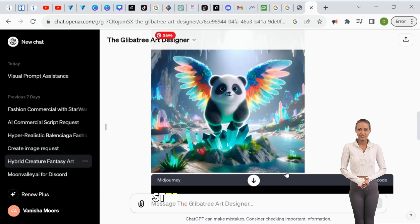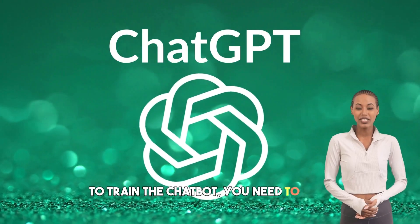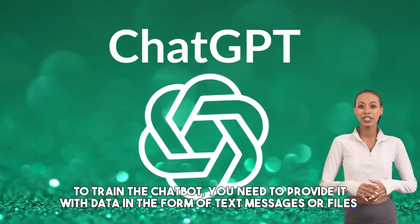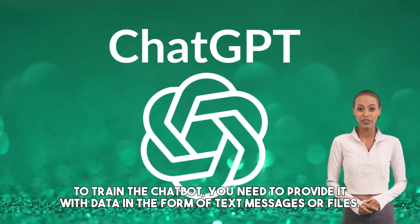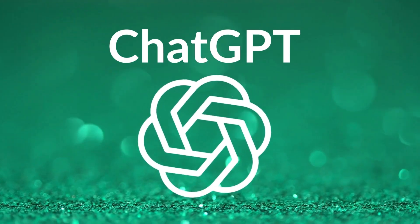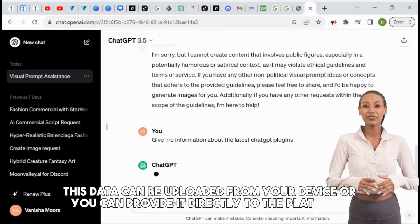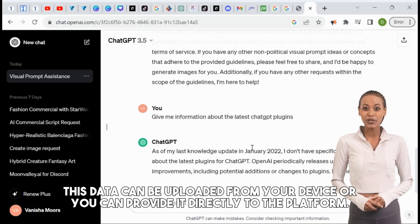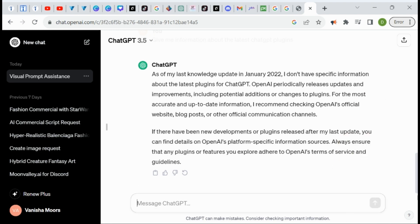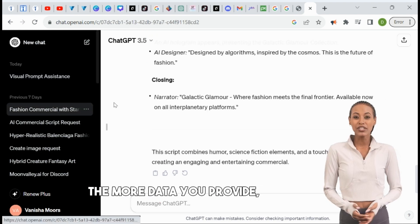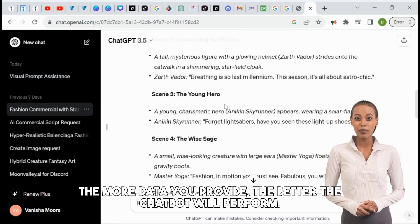Step 3: Train the chatbot. To train the chatbot, you need to provide it with data in the form of text messages or files. This data can be uploaded from your device or you can provide it directly to the platform. The more data you provide, the better the chatbot will perform.